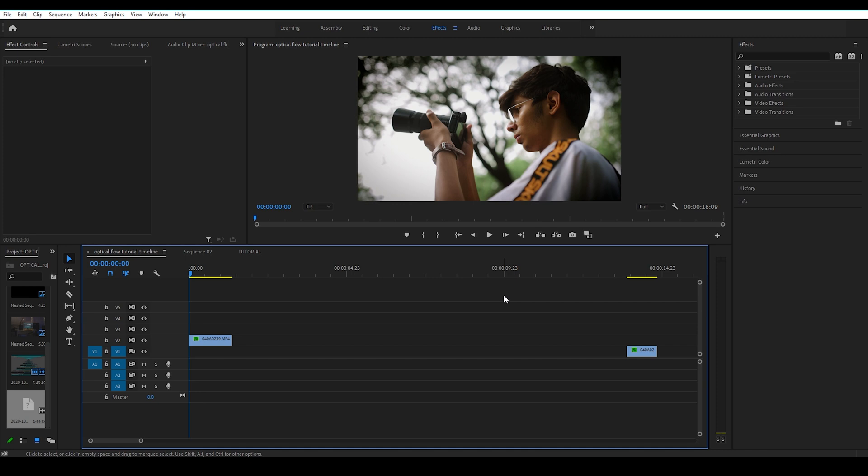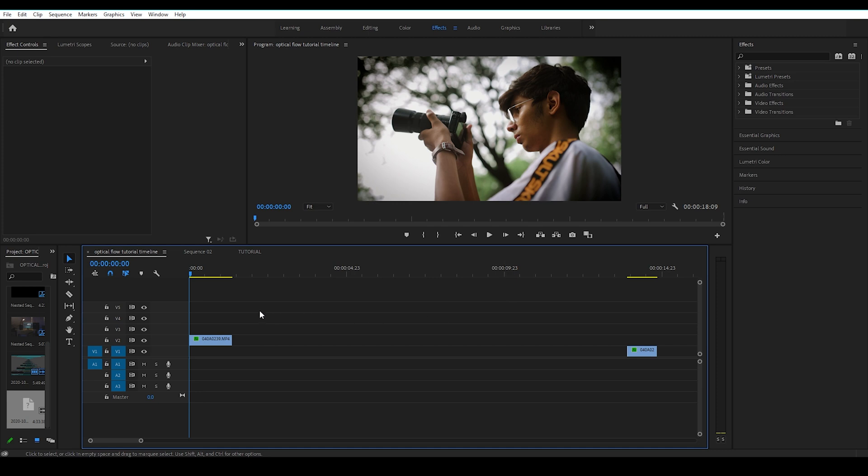Alright, so here we have a 60 fps clip on my timeline and I want to use it like a 120 fps clip.